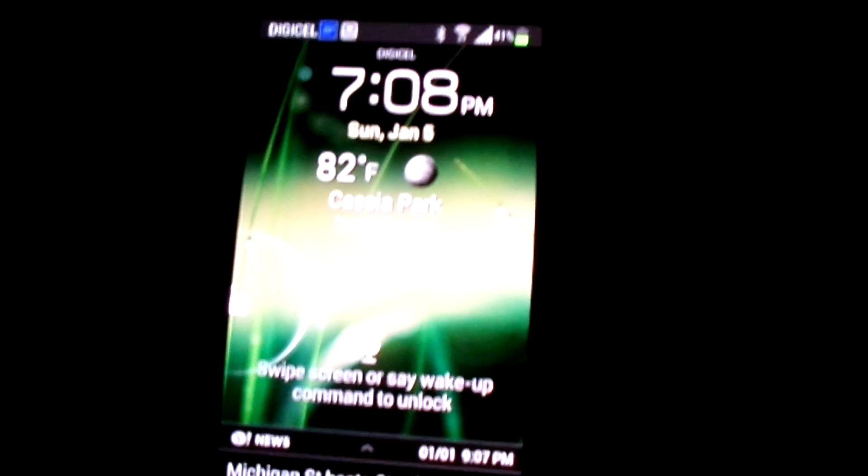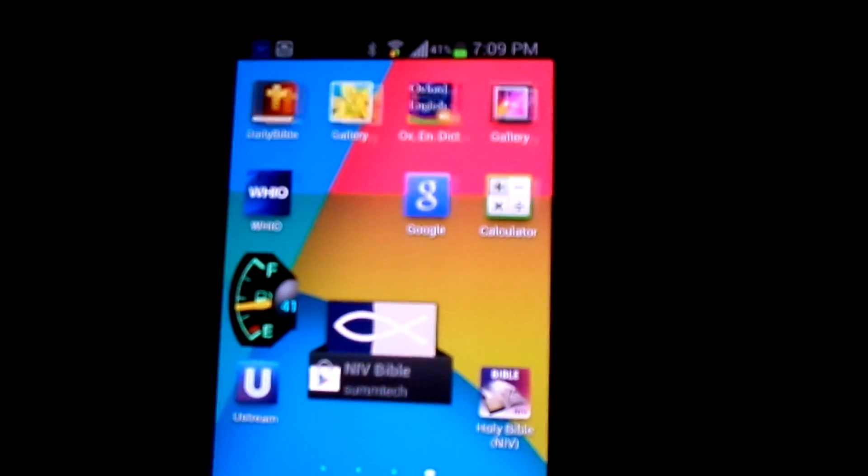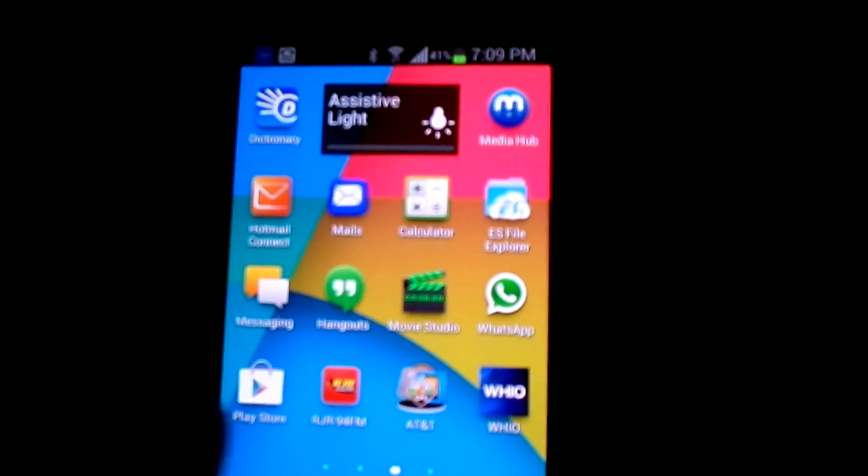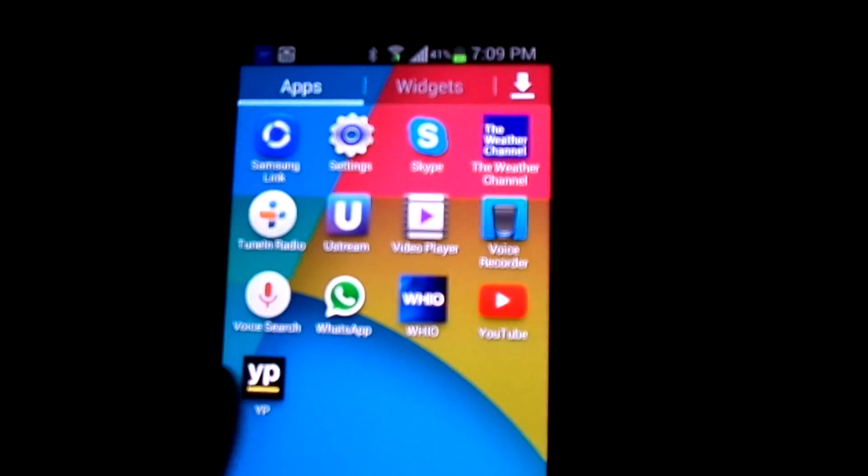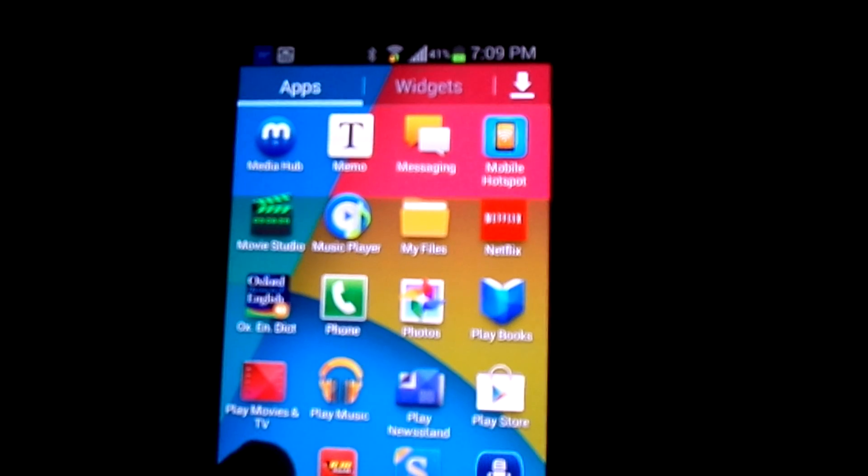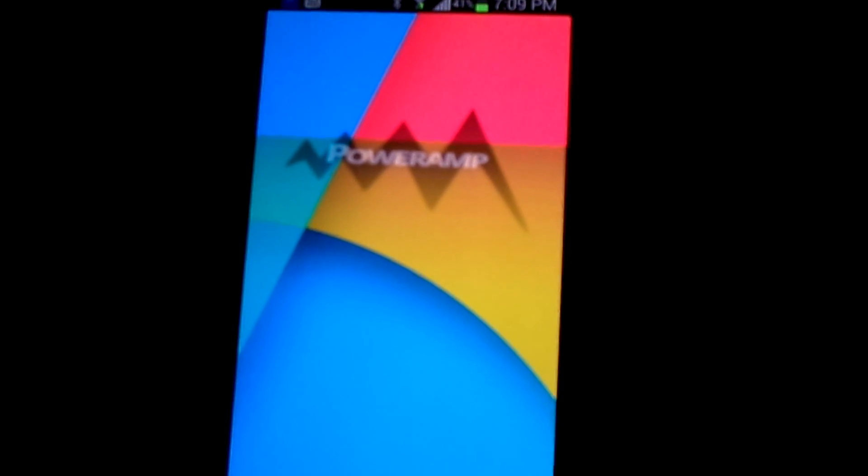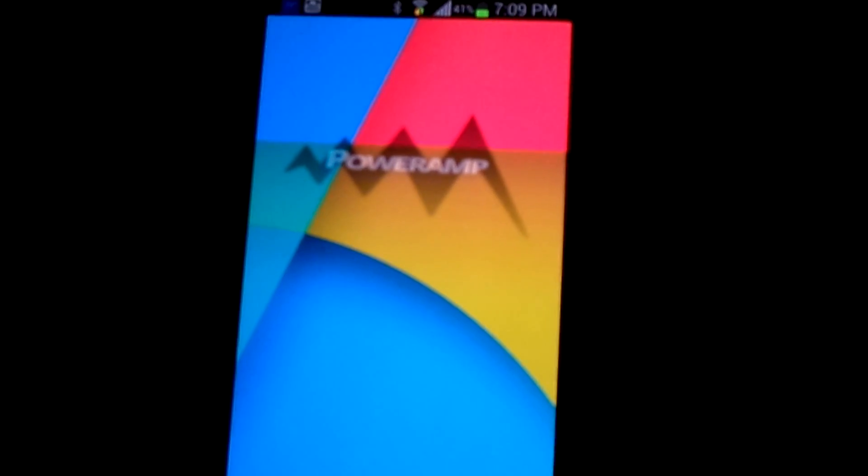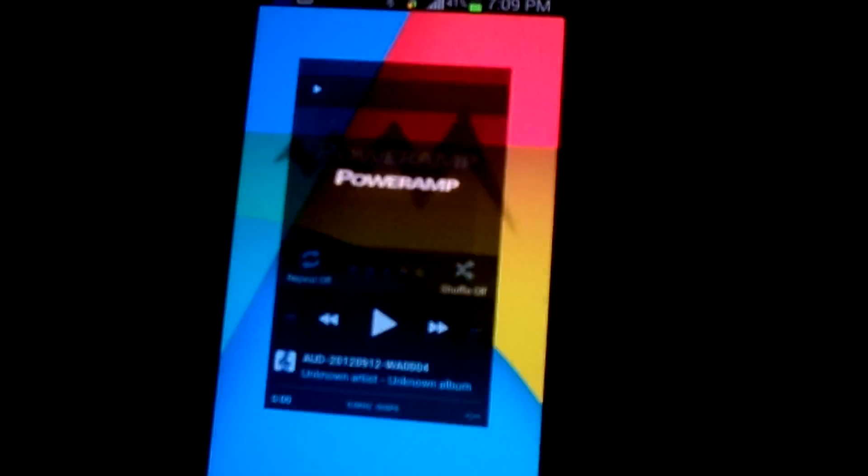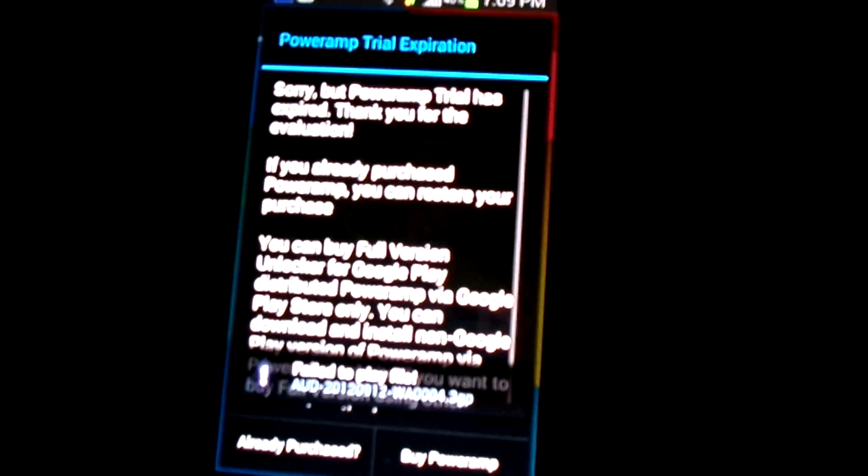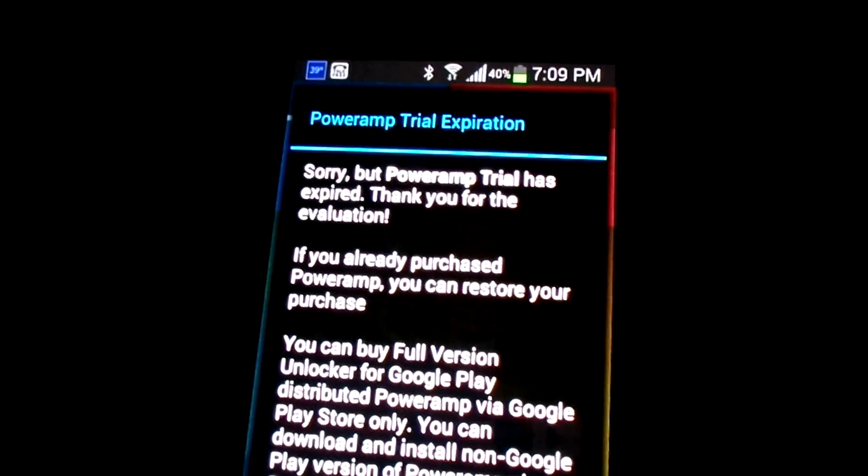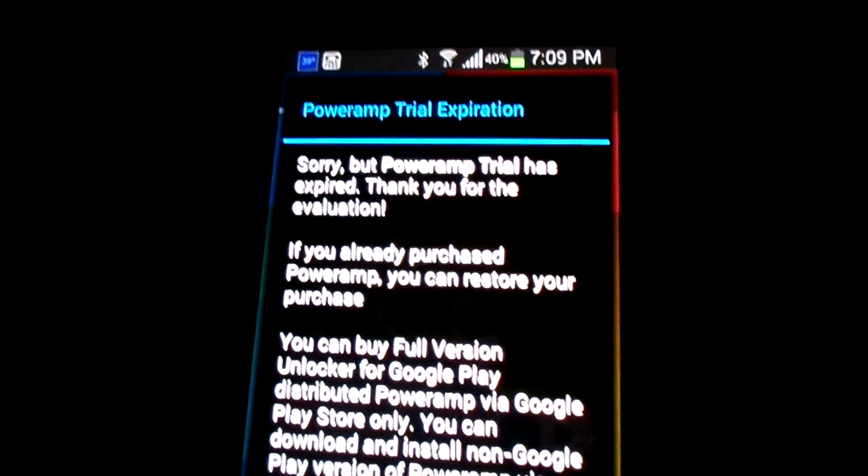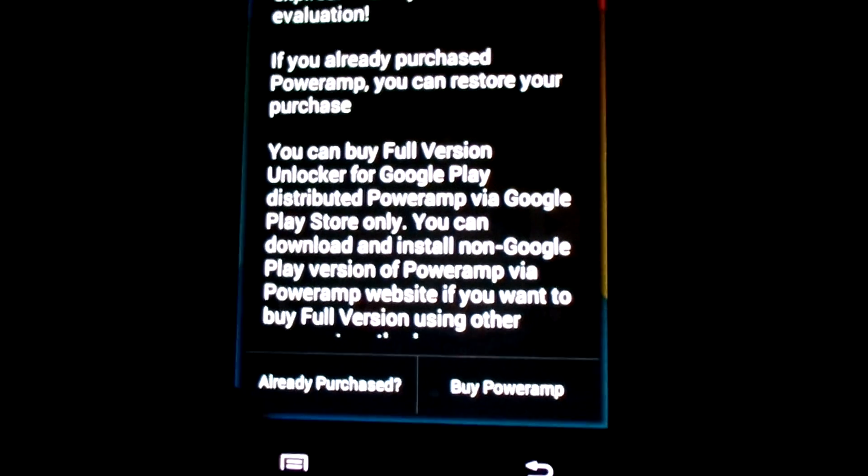First, open your phone and go to... let me show you what I'm talking about. It's expired. See, can't use it. So now it says buy.